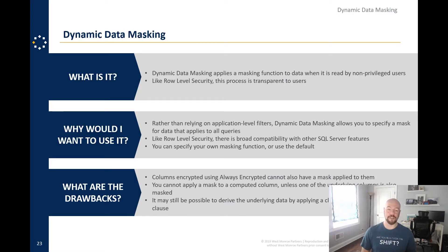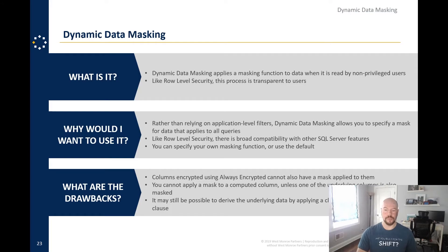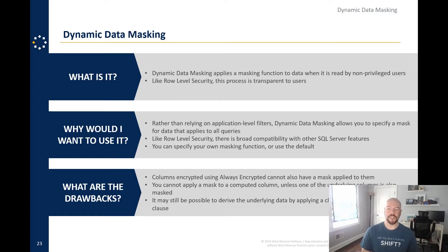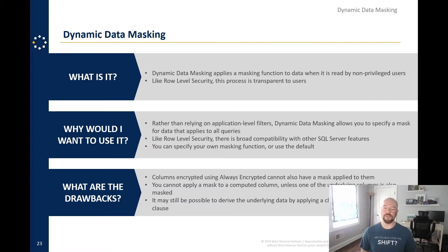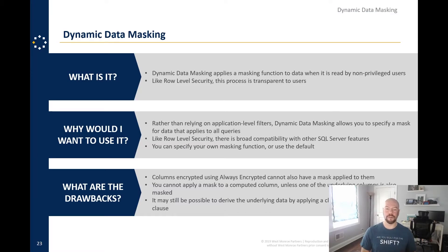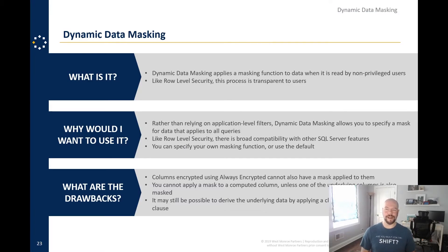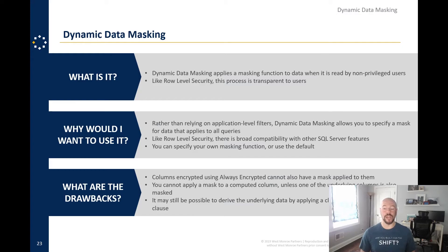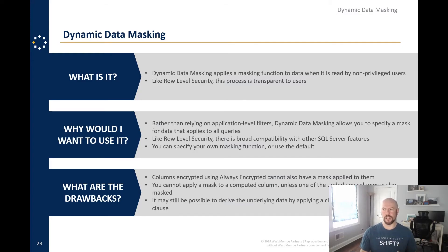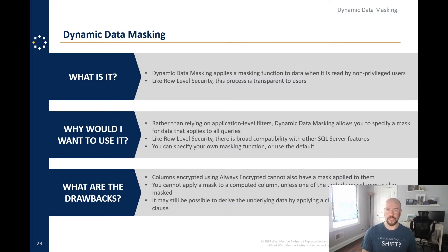Drawbacks. Columns encrypted using always encrypted cannot also have a mask applied to them. Makes sense. You cannot apply a mask to a computed column unless one of the underlying columns is also masked. Again, kind of makes sense. And then, and this is the one that's been making the rounds recently that I've seen. It may still be possible to derive the underlying data by applying a clever or not so clever where clause. And I'll kind of talk about that as we go into the, into the demo here.